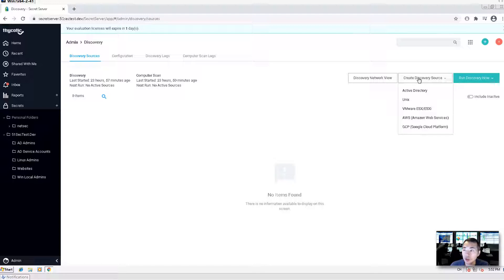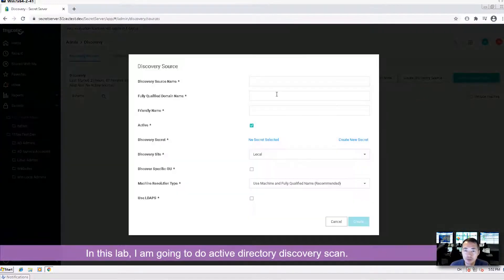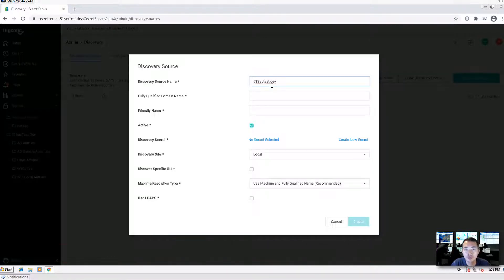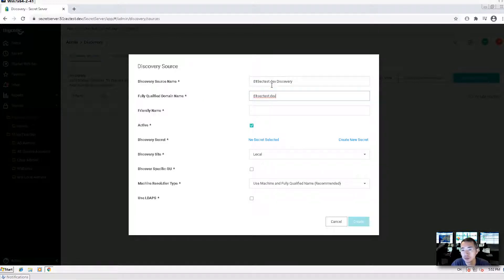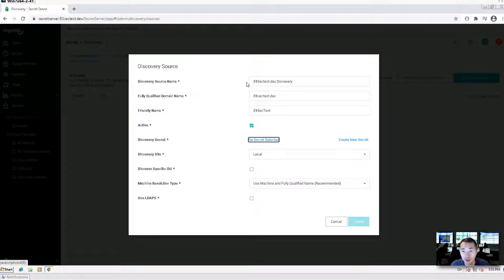Surprisingly, Azure is not showing here. In this lab, I'm going to do Active Directory. So let's do 51sec test.dev discovery. Here is the fully qualified domain name — that's your domain name, 51sec test. For the friendly name, you can put anything — I'll use 51sec test. Make sure it's set to active.